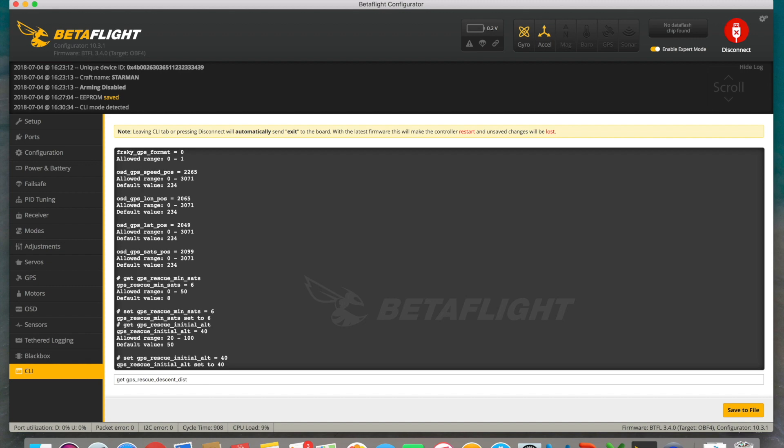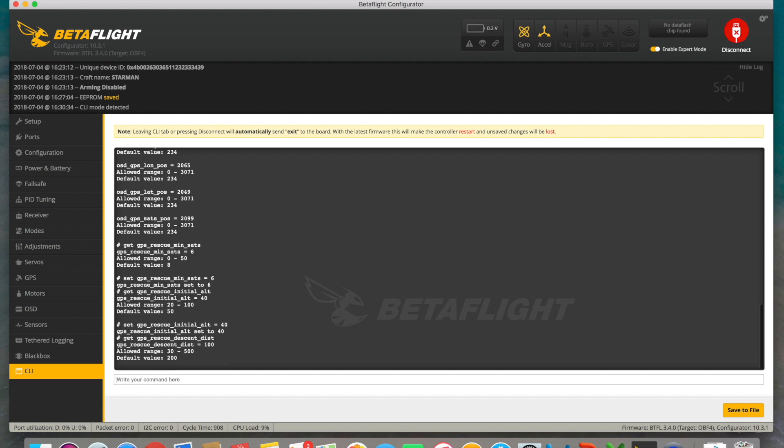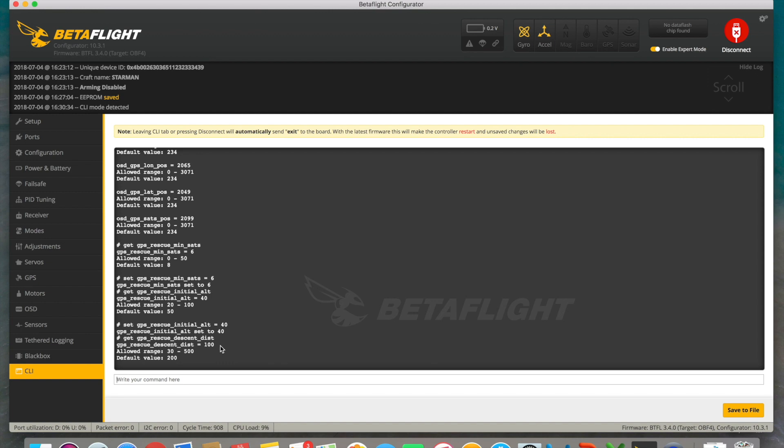Another command that we must set will be GPS Rescue Descent Dist, which defines at what distance will our drone begin to descend once it's ready to return home. In which case, I have it set to 100 meters, which actually means that whenever the drone is 100 meters away from home, it'll start to descend. Otherwise, it'll keep the altitude that the drone reaches once the rescue mode is activated. By default, this value is 200, but I leave it at 100.